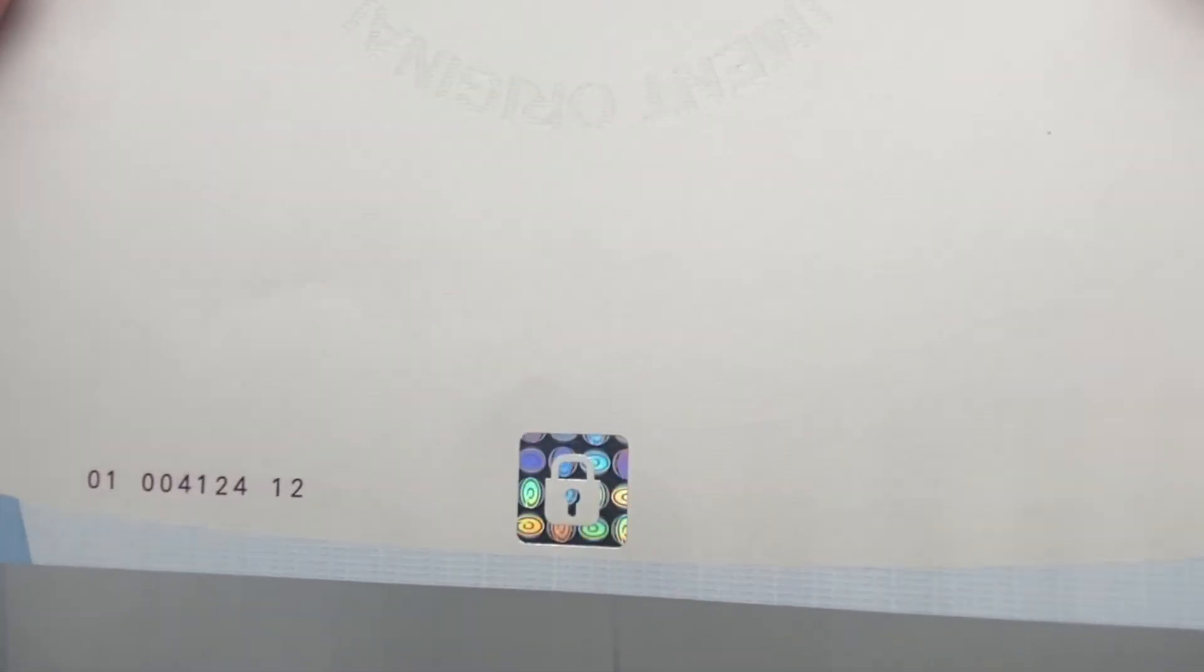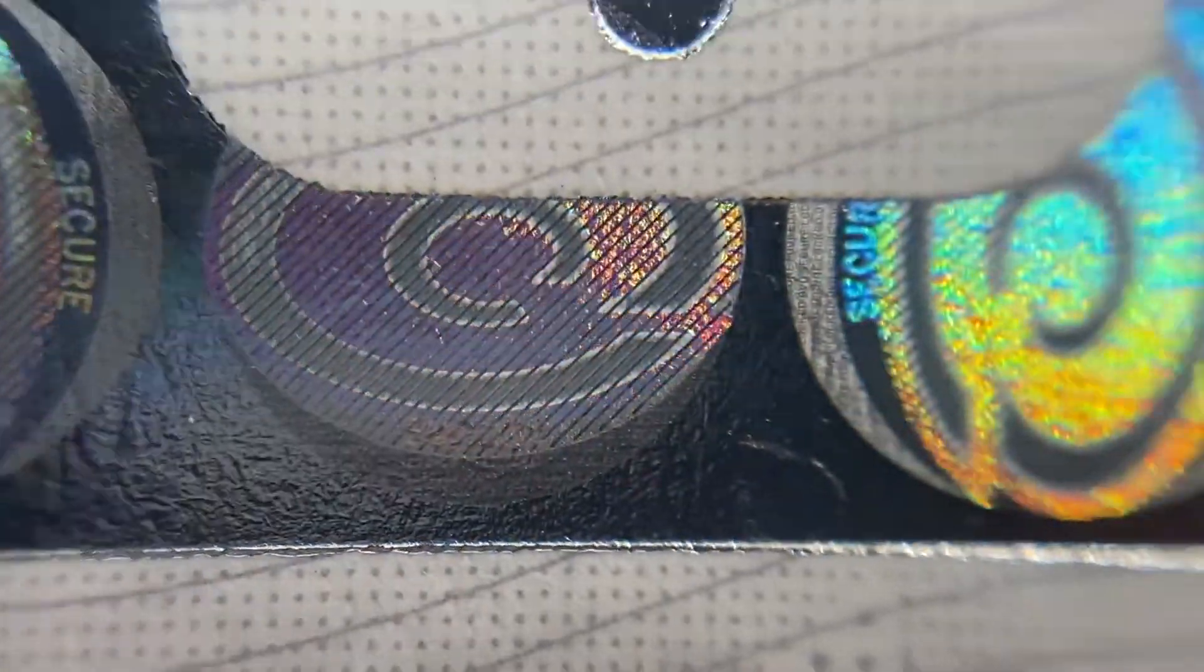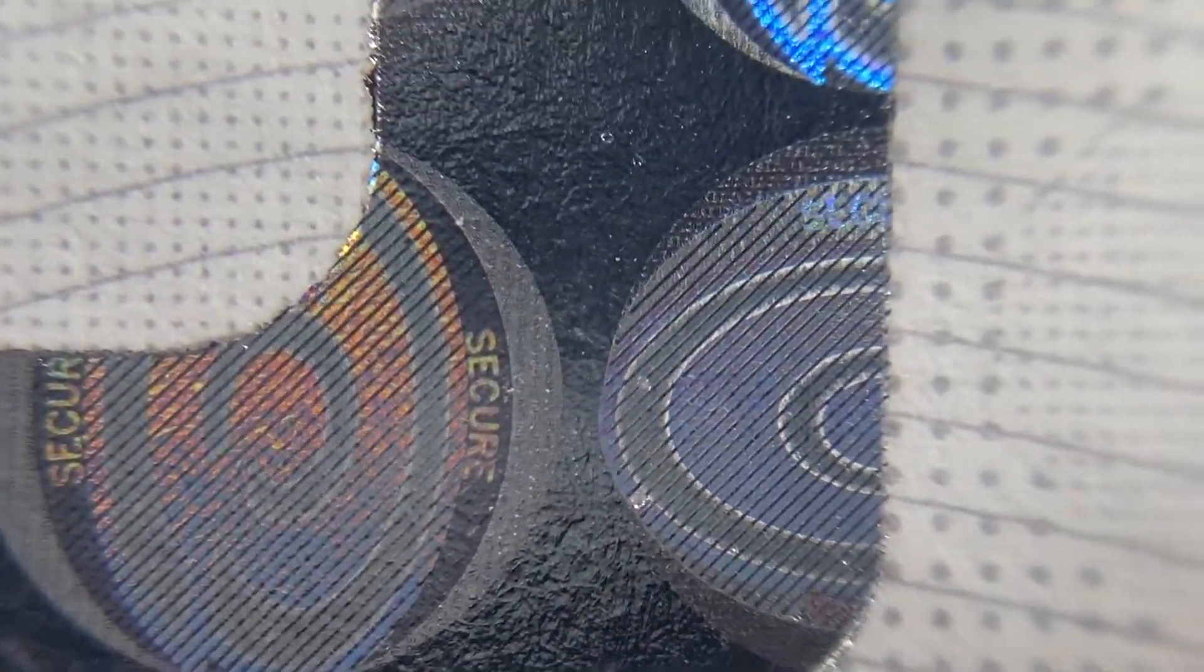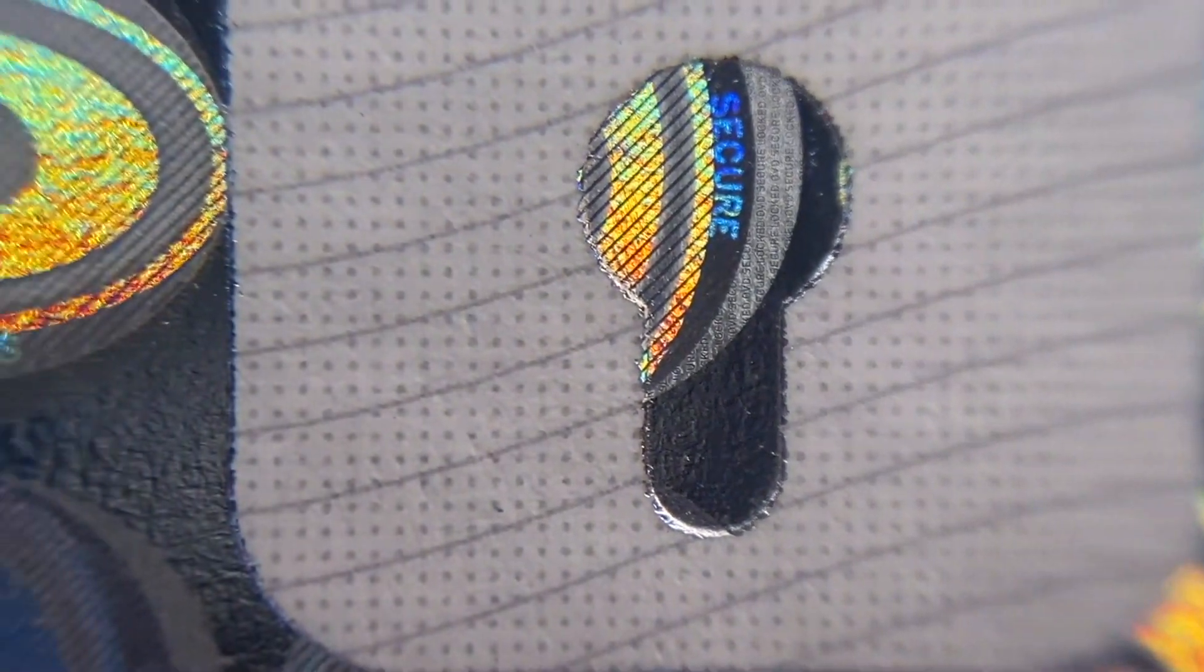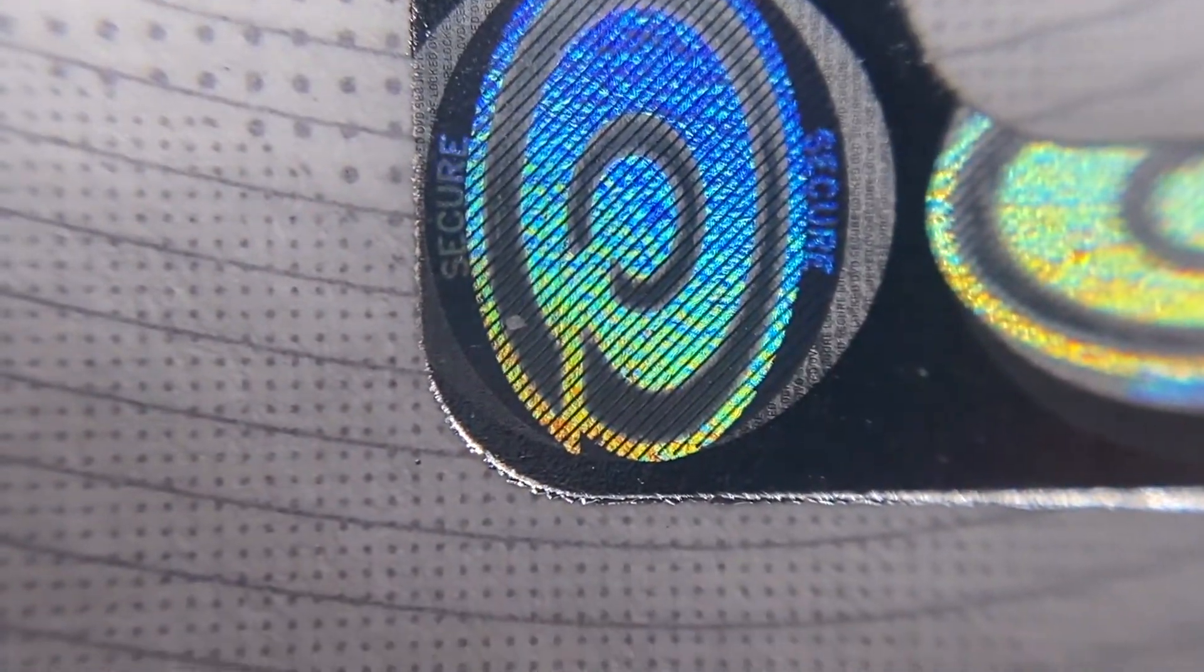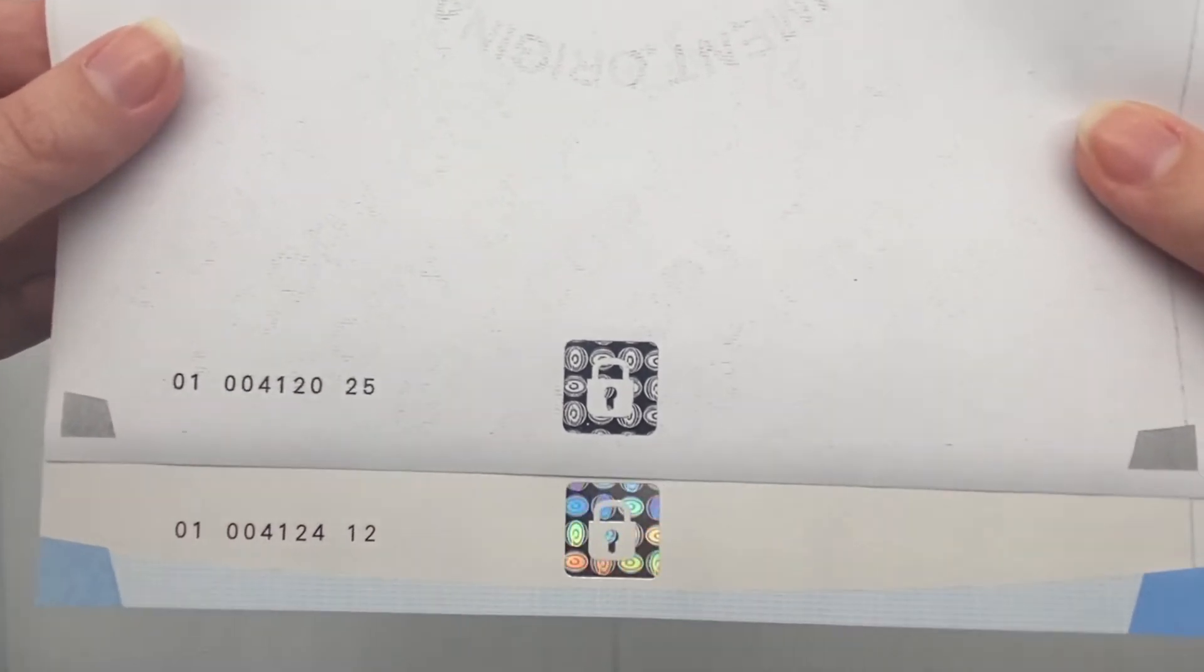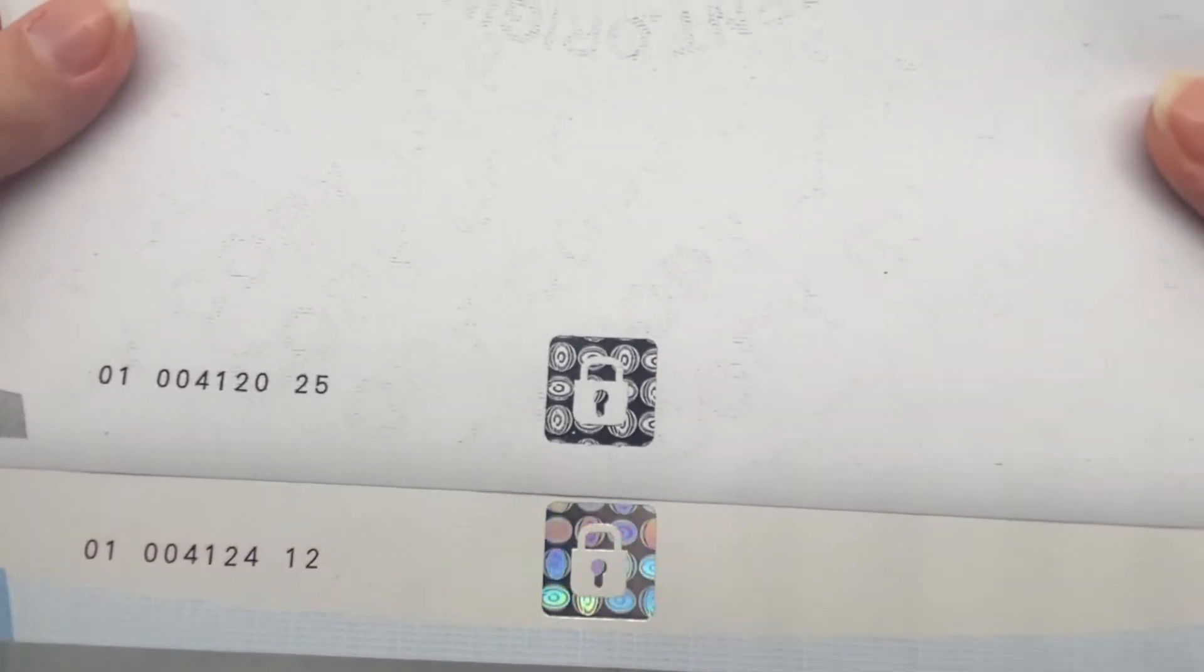A hologram is present and embedded in the paper. It cannot be photocopied or scanned and so you can easily see that it is a copy.